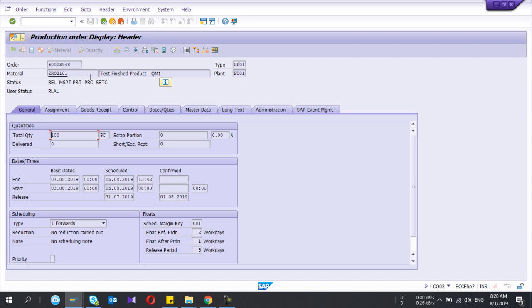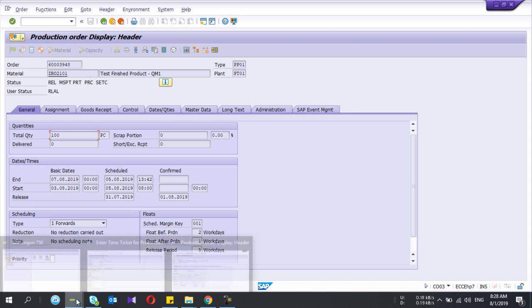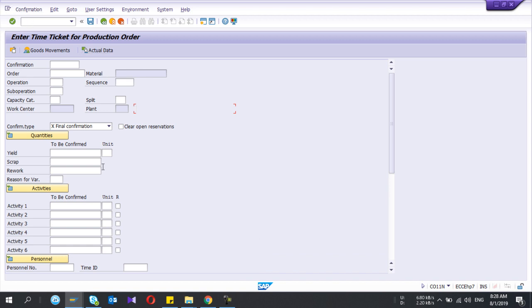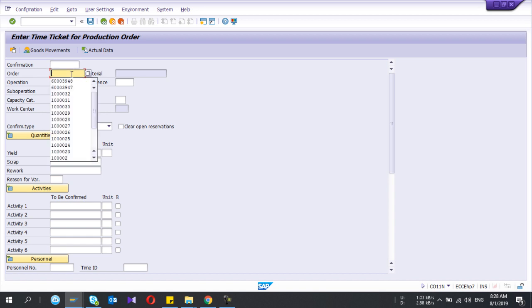To do the confirmation, the t-code is CO11N. I'm in that transaction. Don't get confused — CO11N is the confirmation t-code for discrete manufacturing. To confirm process orders you have a different transaction.